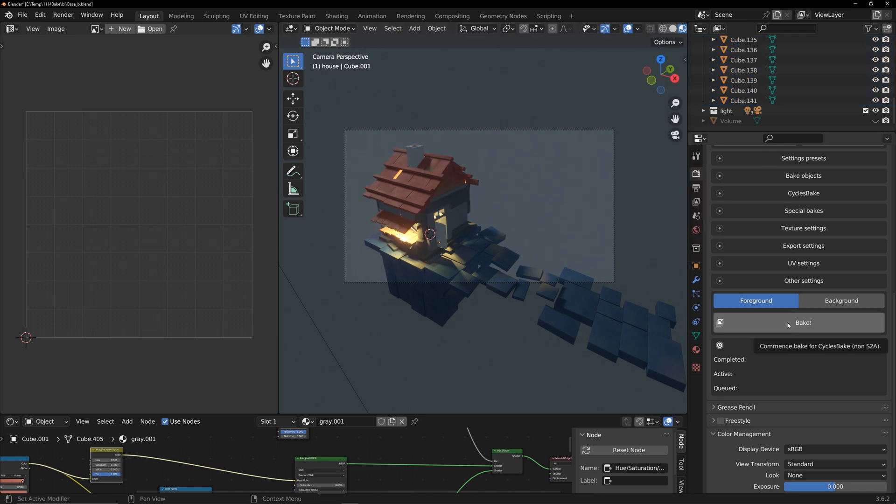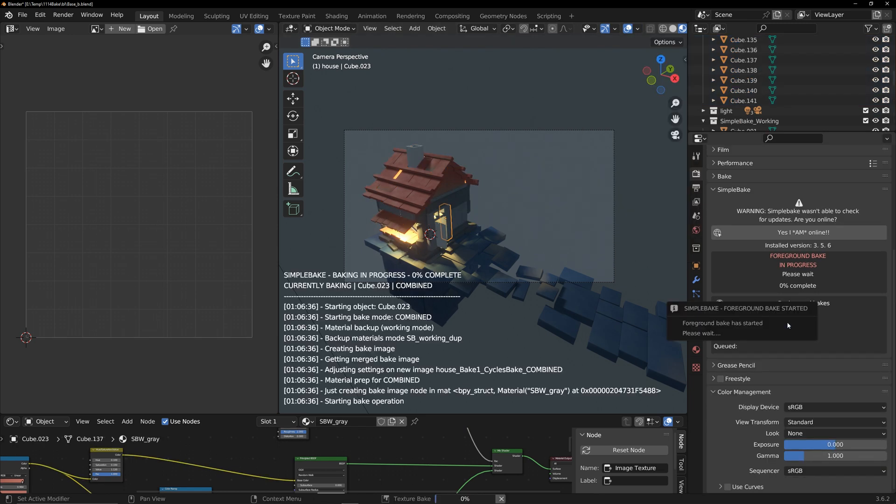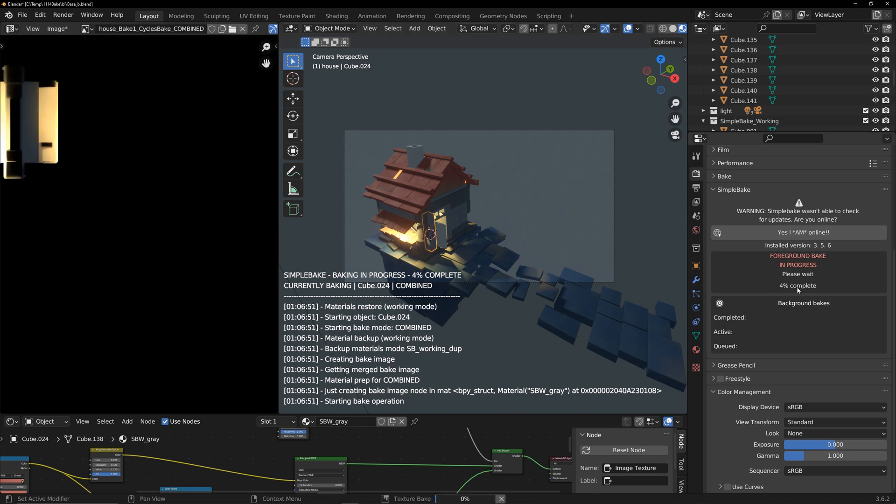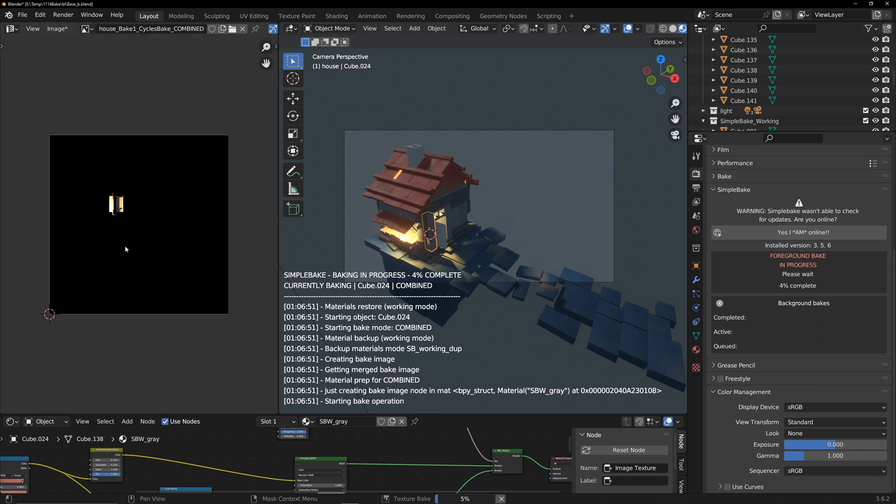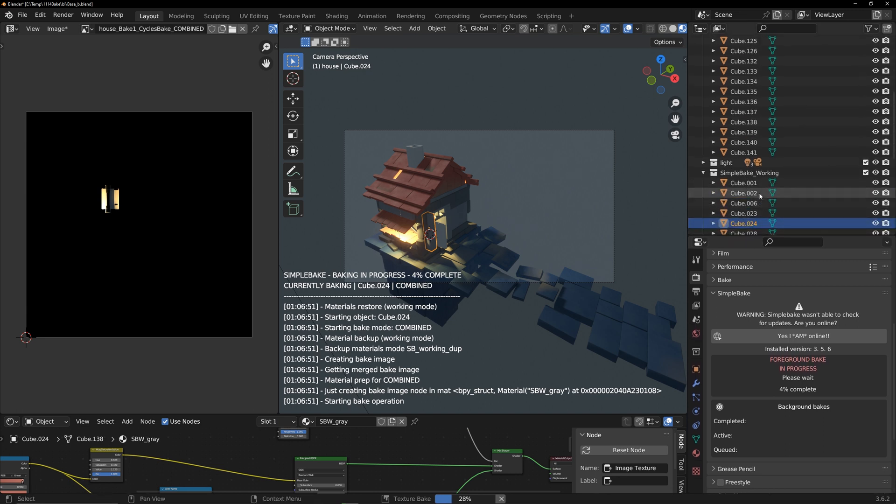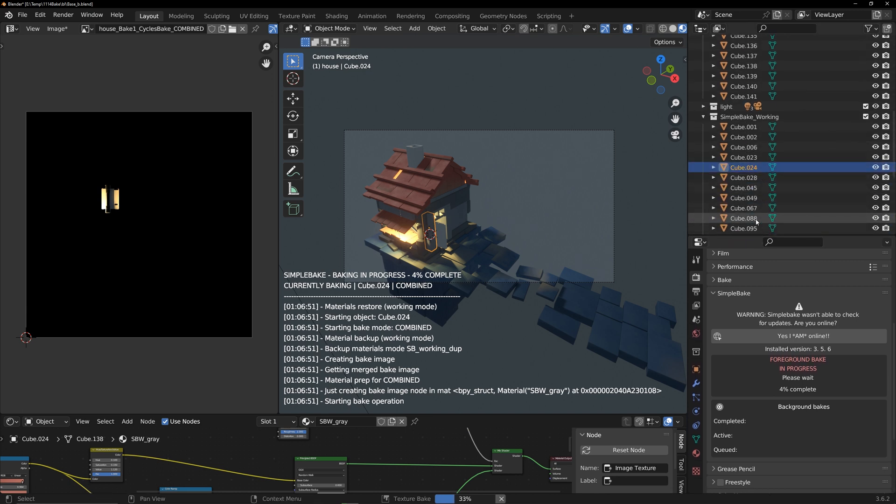If you see these messages, it means baking has started. Soon the first model will be baked. It follows a specific order, baking each one and combining the textures. At this point it's best not to manipulate Blender further, as it may cause baking errors or interruptions. All you have to do is wait.